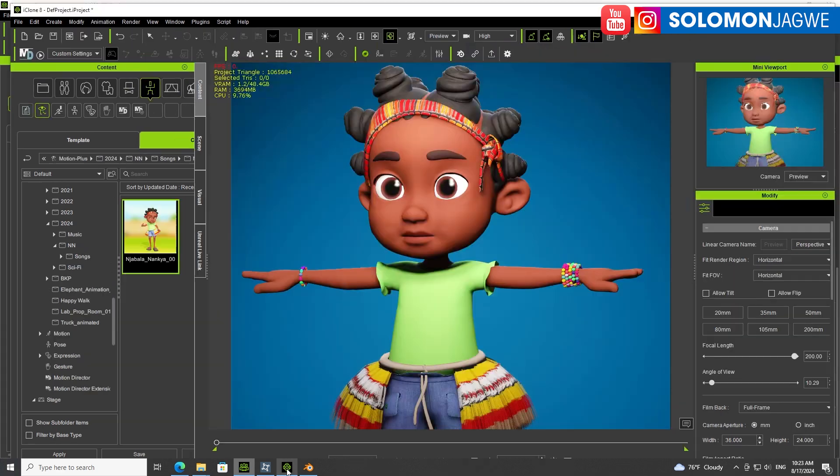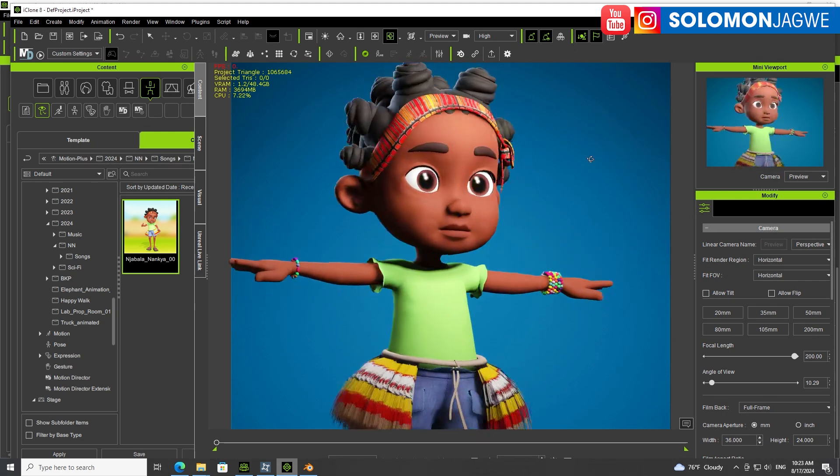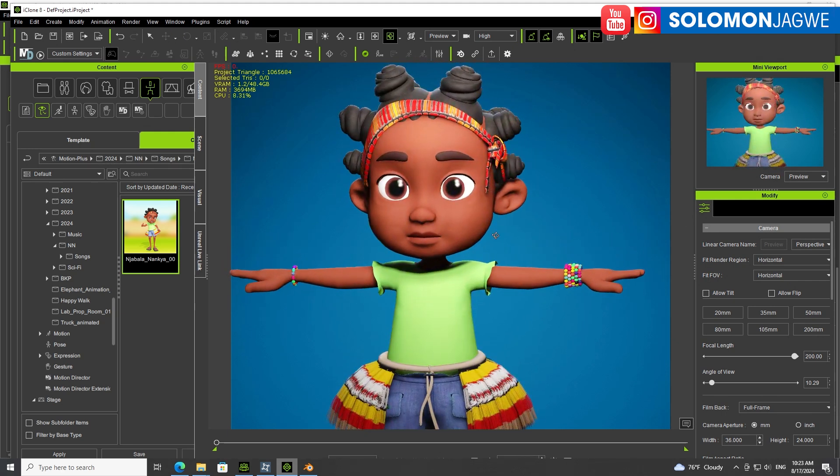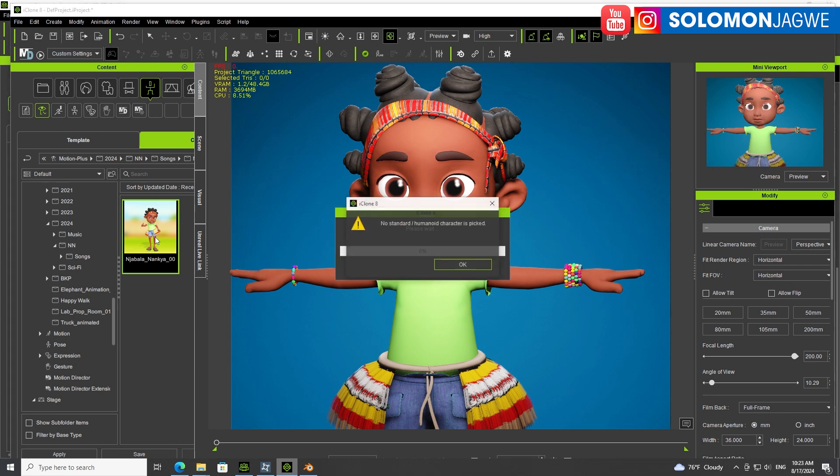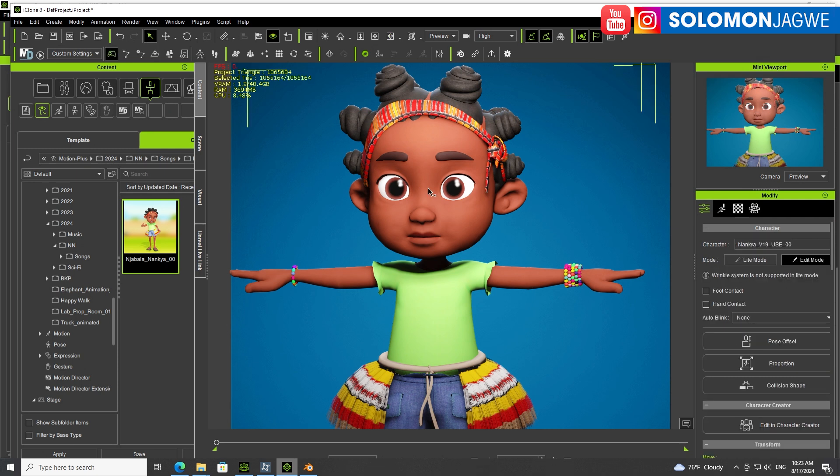Then I'm able to take it to iClone. This is the iClone scene you're looking at where I can light it and add animation. I'm going to add this animation - I just simply double click on it after making sure the character is selected.